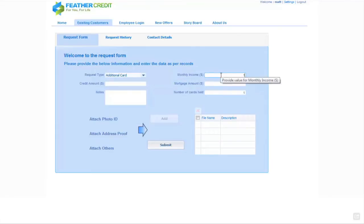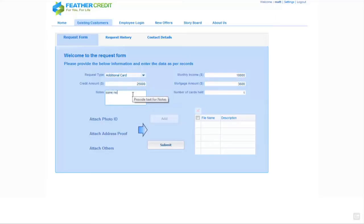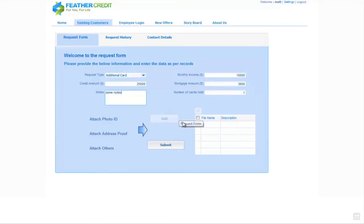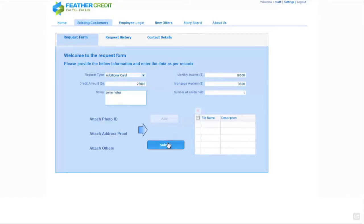We input our monthly income, the credit amount we're after, our mortgage amount, some notes if appropriate, and we could also attach photographic ID, proof of address or any other documents requested by the bank. The values put into this form are those that are fed into the credit reference rules to give us a credit score, which then decides whether the application is automatically approved, automatically rejected, or has to go for manual credit approval.